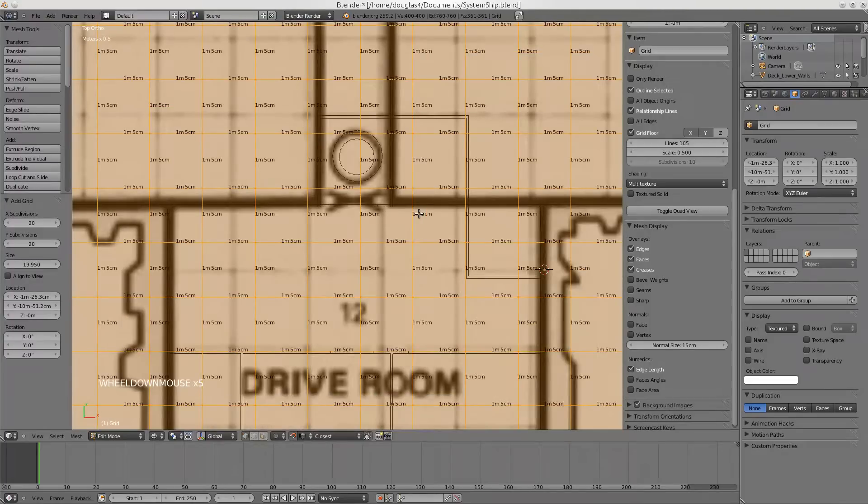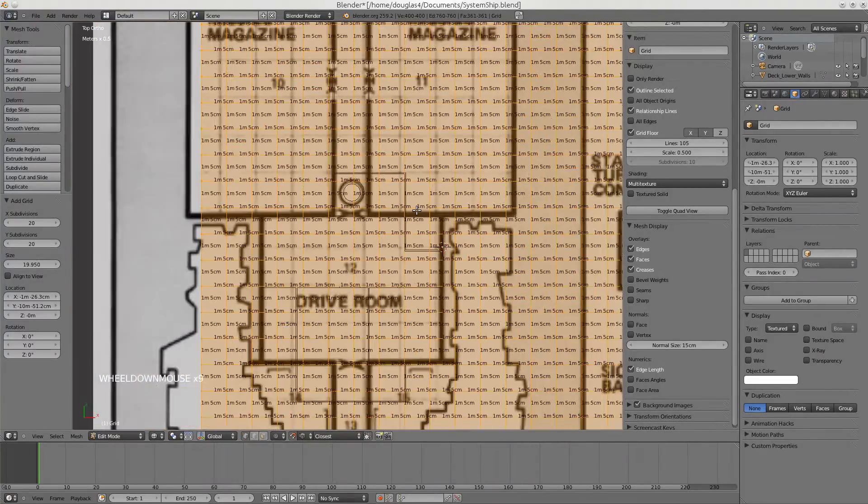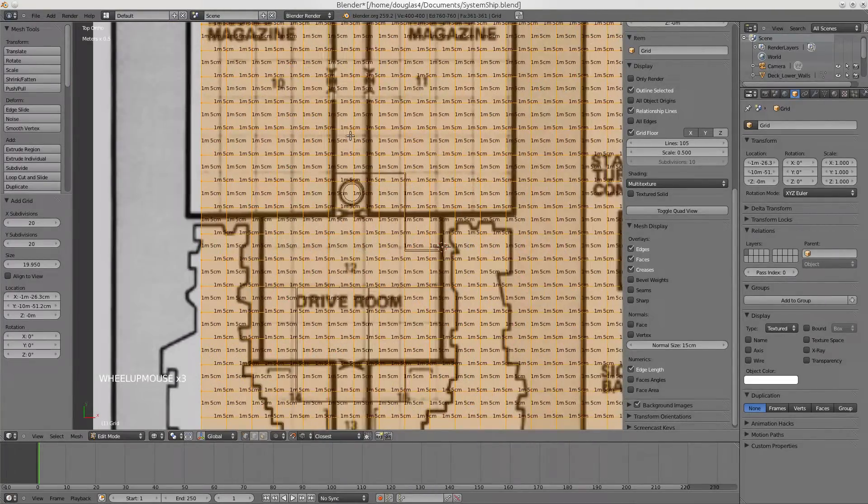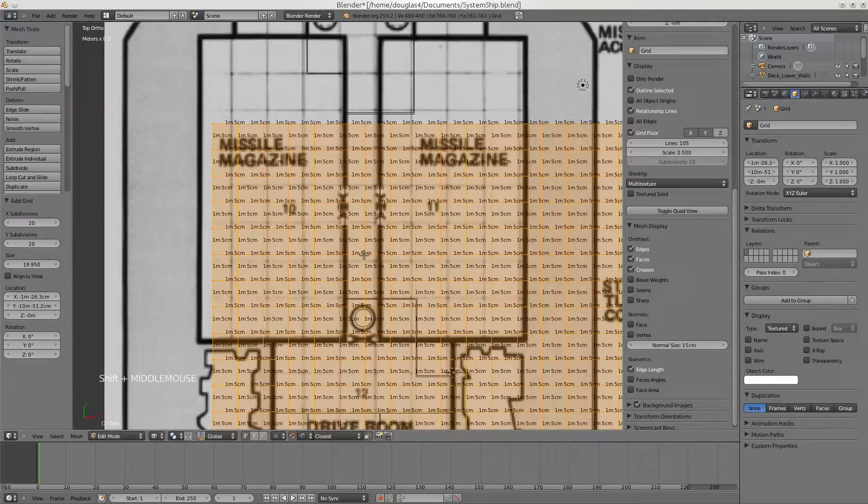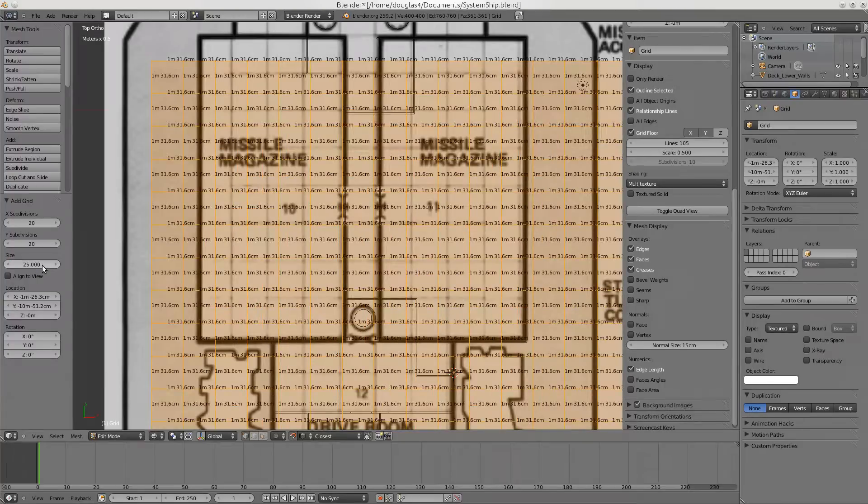It's the size we want for our ship. Oh, I'm wrong. Not 5 centimeters, 50 centimeters. So let's try 25.